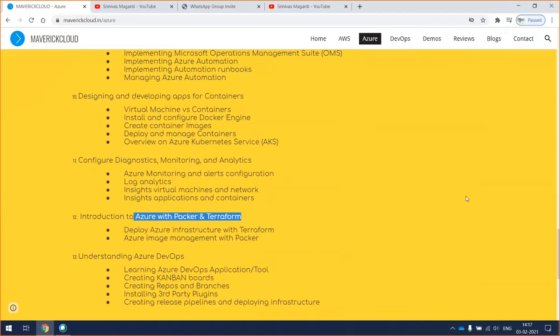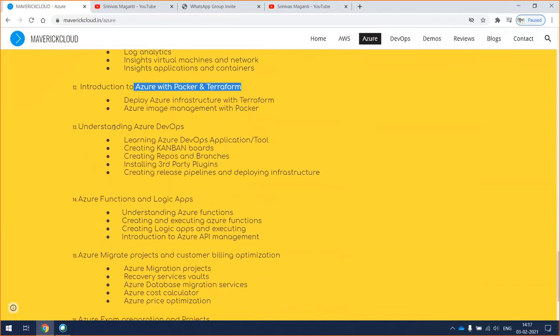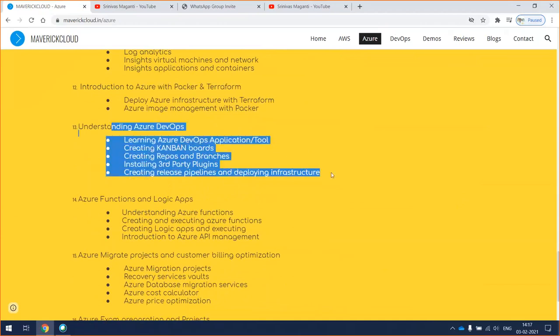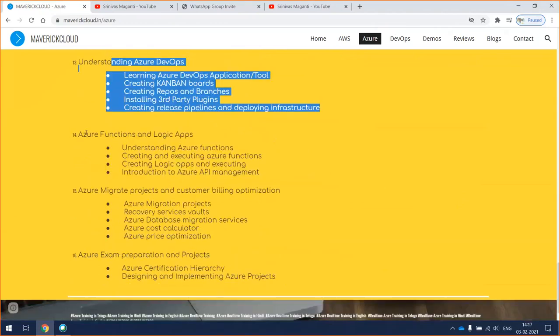Apart from that, we'll spend some time on automation using Terraform, which is infrastructure as code, and how you can create custom images for your virtual machines using Packer. Then we'll spend some time on Azure DevOps, how we can define the pipeline, deploy and maintain the repositories, and manage the boards for your day-to-day operations in terms of delivery developing scope, and functional apps and logic apps.